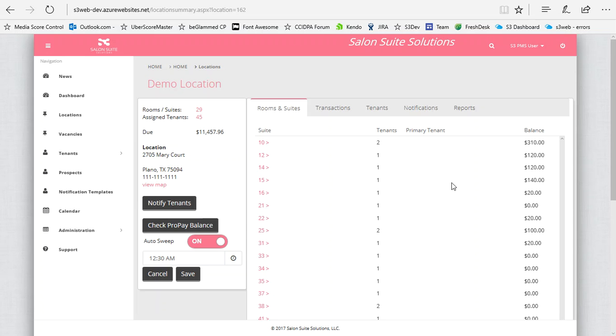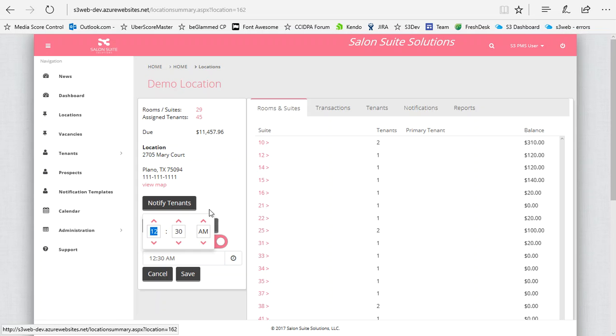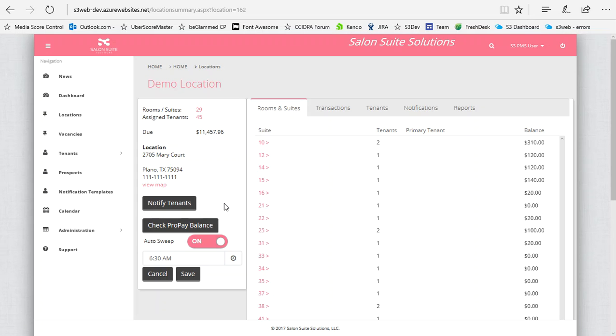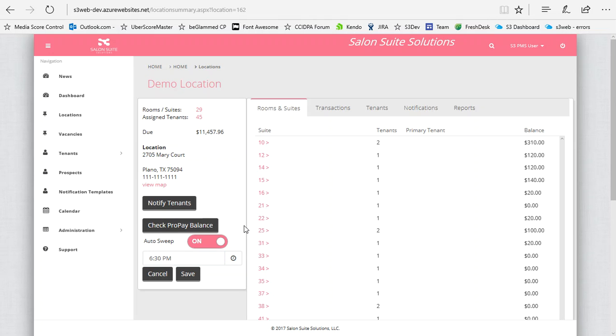This is how that works. If you have the elite version, you have control over this. You can go in and set what time of day you want the sweep to happen. Say your rent is due at 6 p.m. on Saturday, and you want to sweep at 6:30 p.m. every day. You can choose to do that.